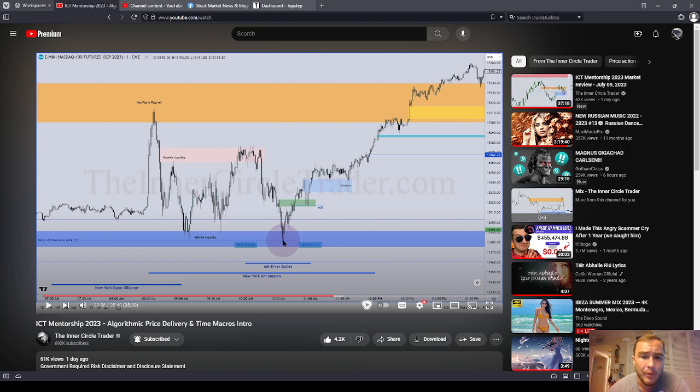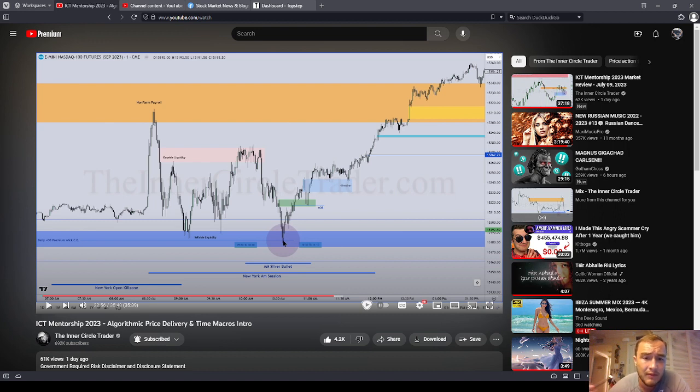Dow theory, GAN theory, harmonic patterns, all that bullshit, it's gone, guys. It's all the theories of the past.